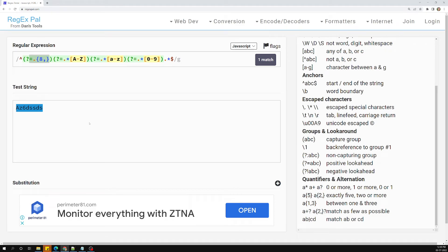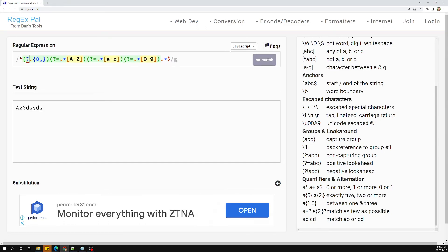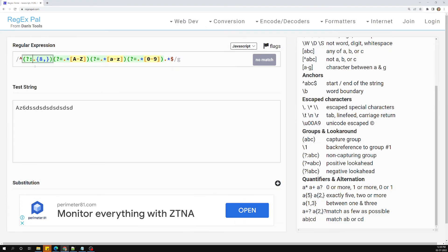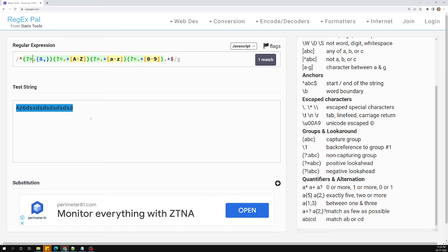One thing you need to understand: if you change the look-ahead groups to non-capturing groups, everything changes. Now it will check first for minimum eight characters and then sequentially check for all the other things. You would need to write the pattern differently to get a match. So the look-ahead groups behave differently from non-capturing groups.